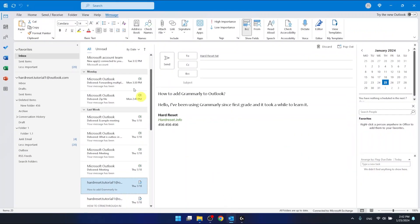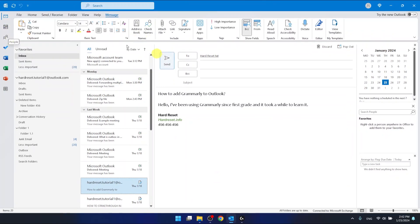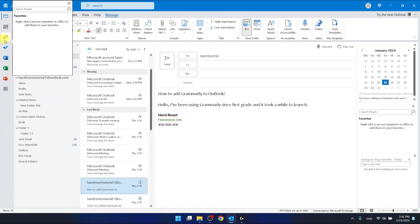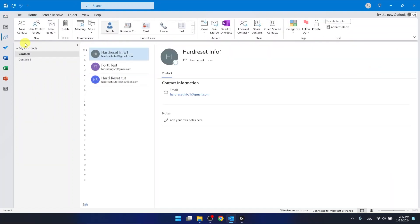If you want to share some contacts, you want to go to the People section, which is right here. You may have this bar at the bottom — it doesn't matter, just click on the People icon. Once you are in your contacts, click on the contact that you want to share.